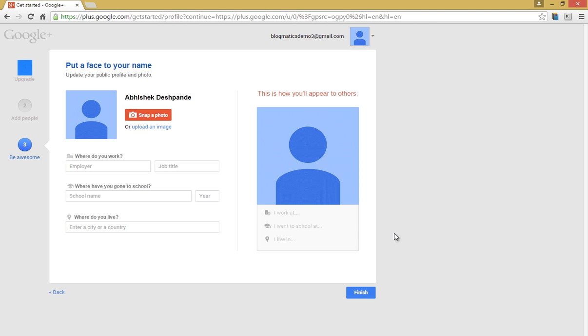Now Google Plus will ask you to upload and display your photo along with some basic personal details. If you want you can fill it here, or else this can also be done later. So you can also skip this process by clicking on the finish button.